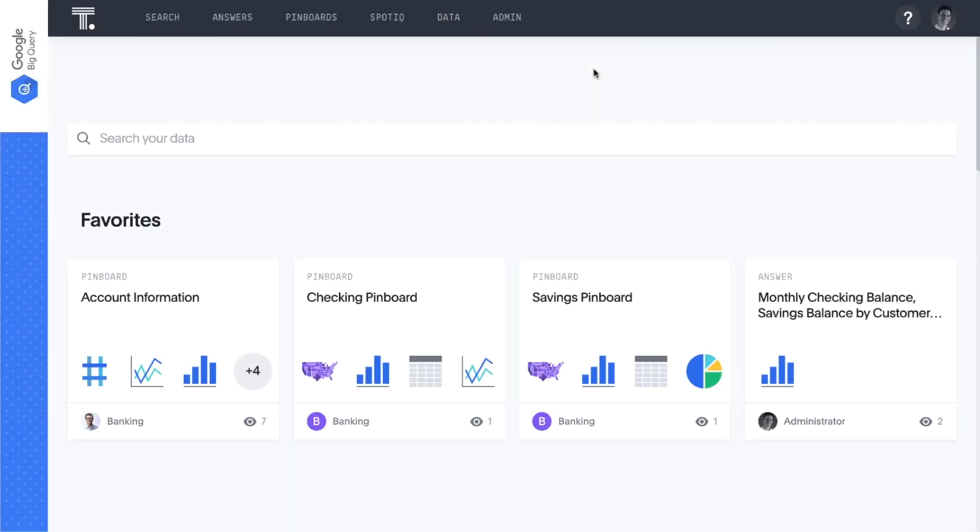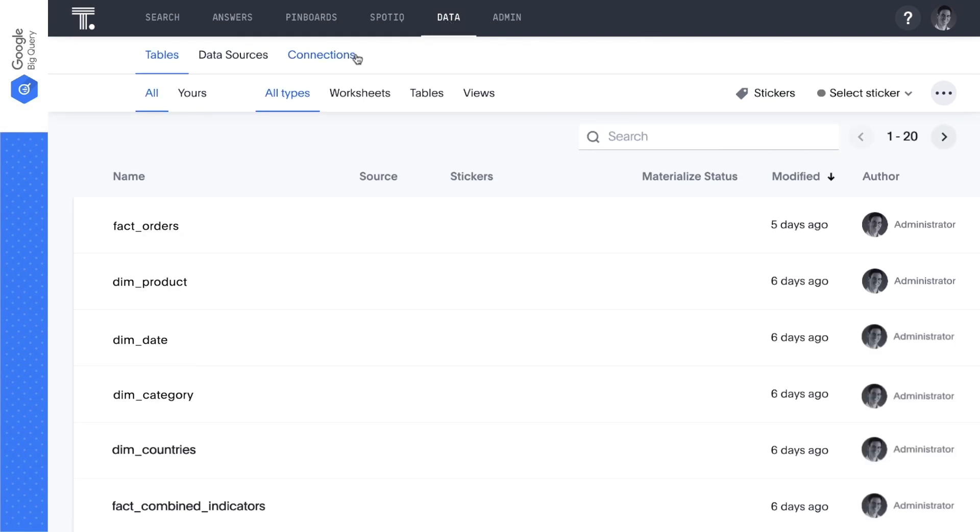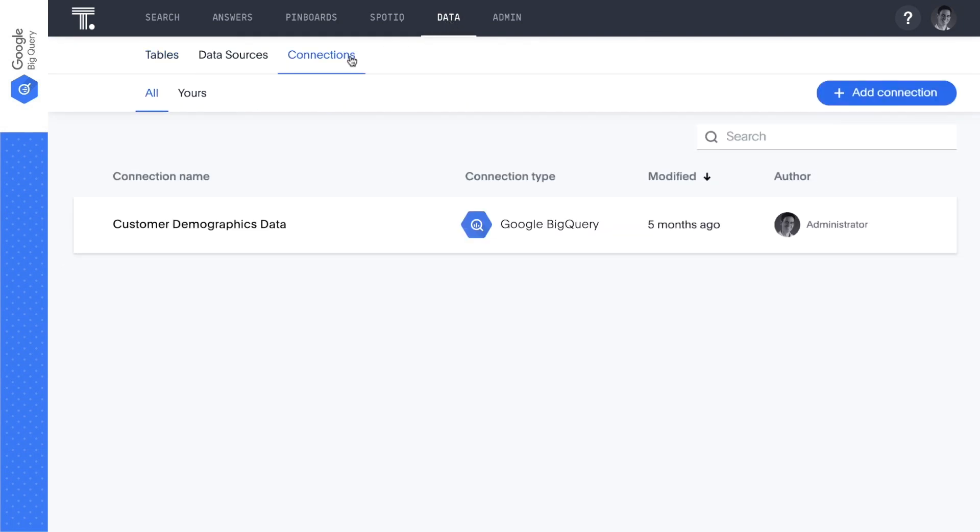To get started, we'll simply make a direct connection to the customer database in BigQuery, select the columns we want to analyze, and start searching live in BigQuery to get instant insights.